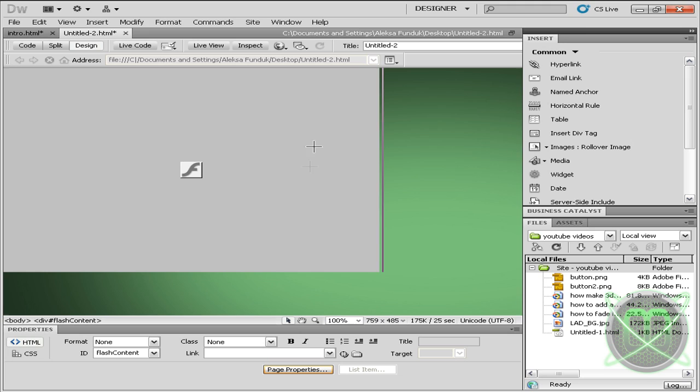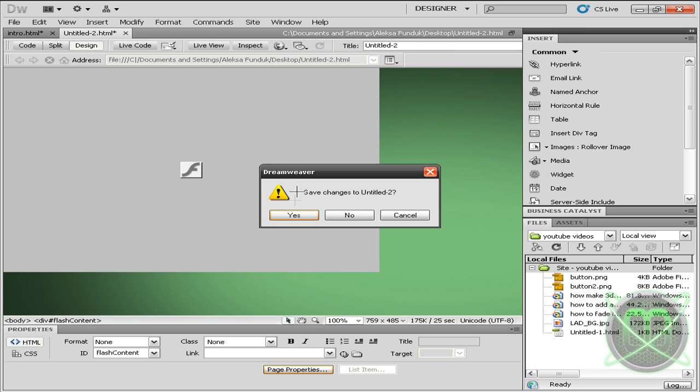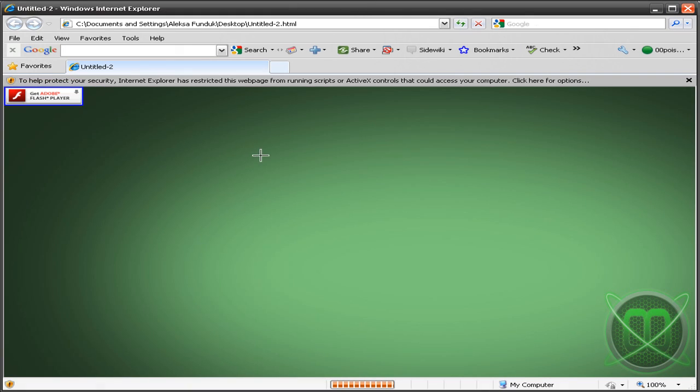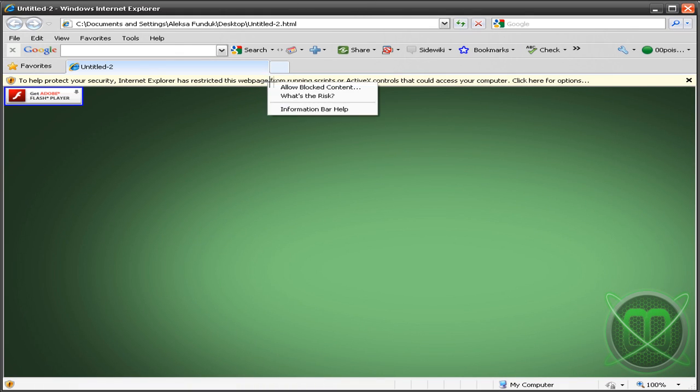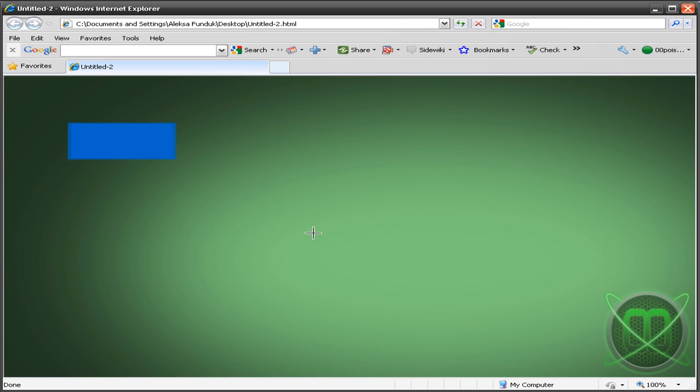So this is our background. Let's go to Preview in Internet Explorer. Save changes, of course. And there you go.